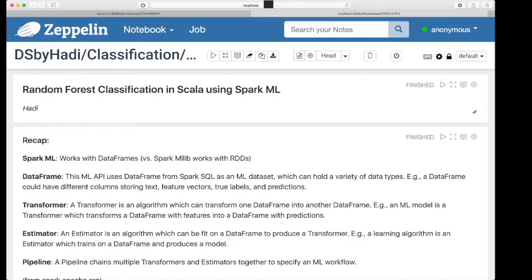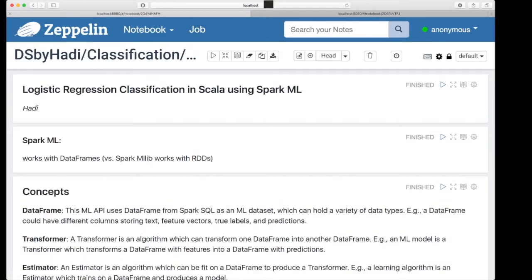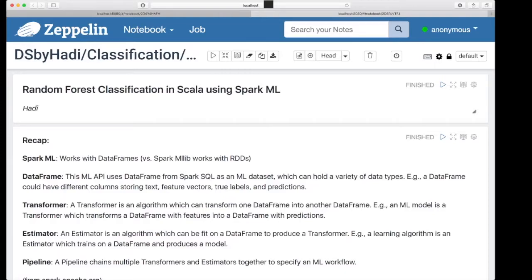Hello everyone, this is Hadi. In this tutorial we are going to implement a random forest classification in Scala using SparkML package. We are going to do a quick overview of the concepts in SparkML and then start explaining the details of our implementation. Some parts are similar to what we did in the last tutorial for logistic regression classification, so I might do those parts faster and sometimes skip them.